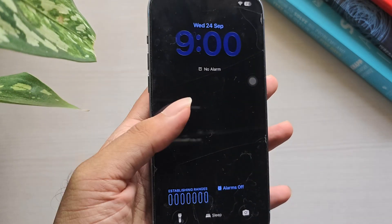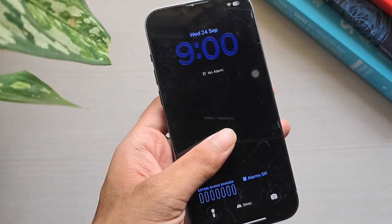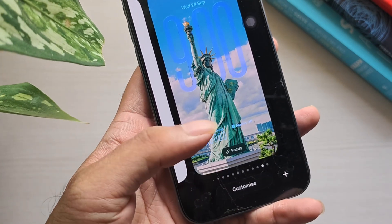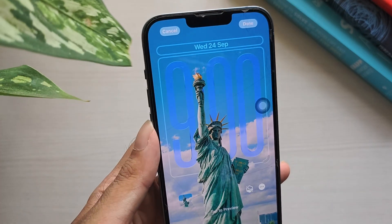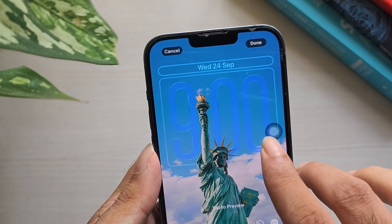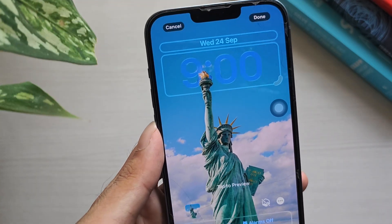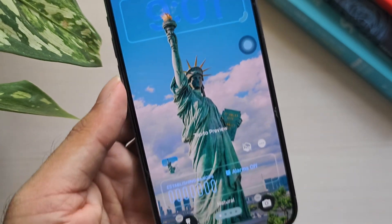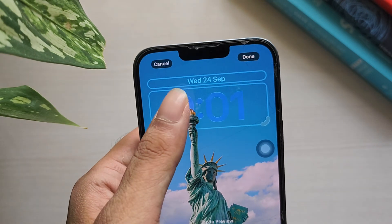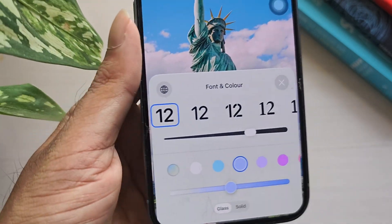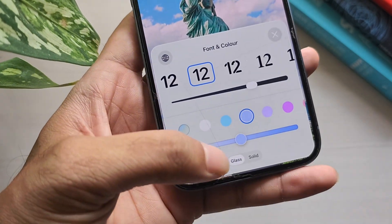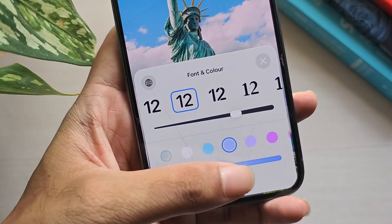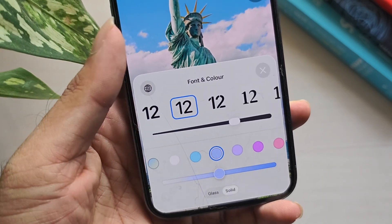To adjust the lock screen clock, wake your iPhone and stay on the lock screen. Long press on the lock screen until the Customize button appears, then tap Customize. Tap the clock to edit, choose a thinner font style, and if available, reduce the size slider to make the clock smaller. Also change the style from Glass to Solid, then tap Done to save your changes.